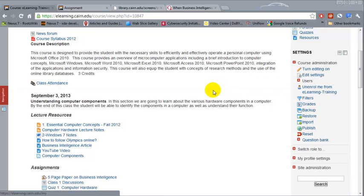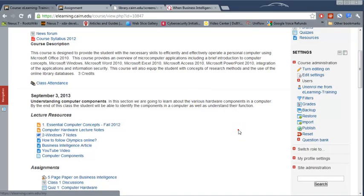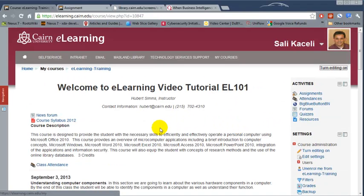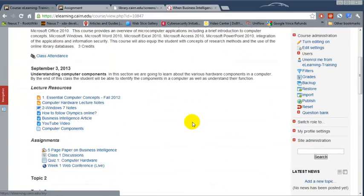So what we need to do is first go to the new course that we are teaching. Let's assume that this is the new course, let's assume this is blank at this point and now we want to import content from a previous course.